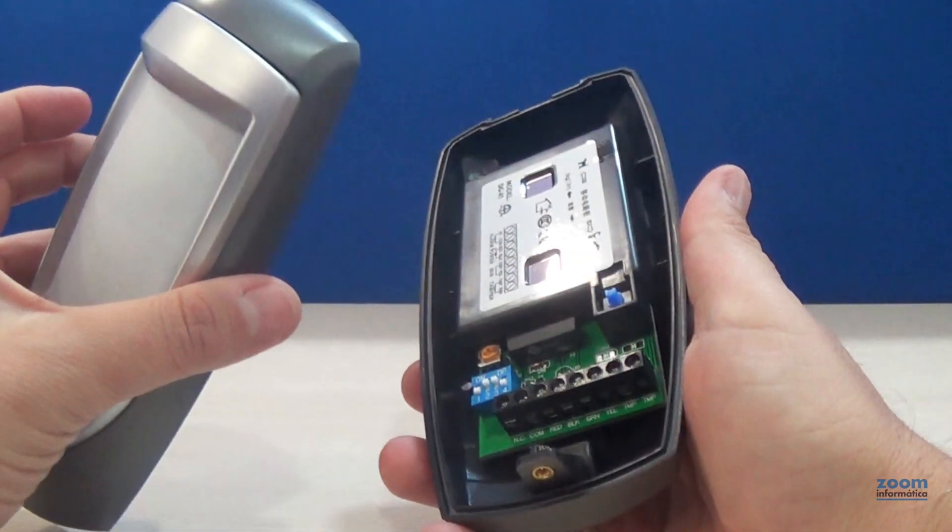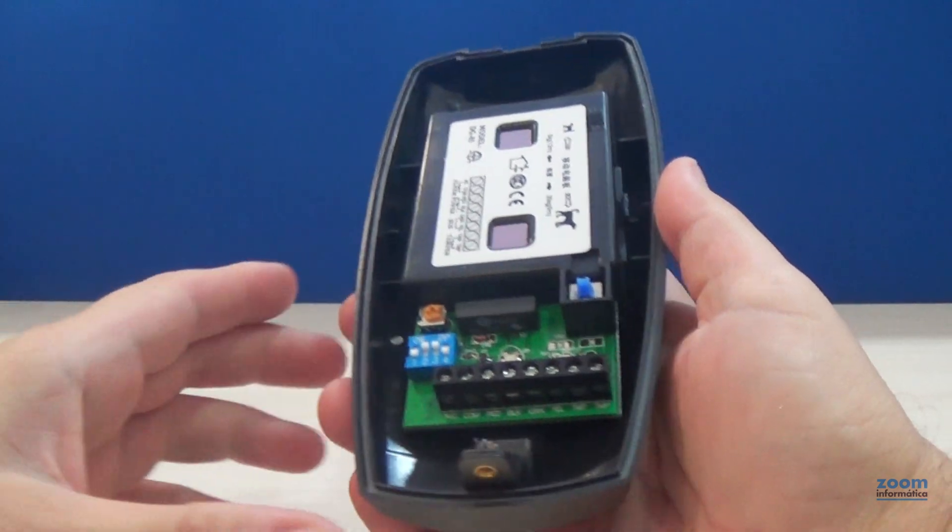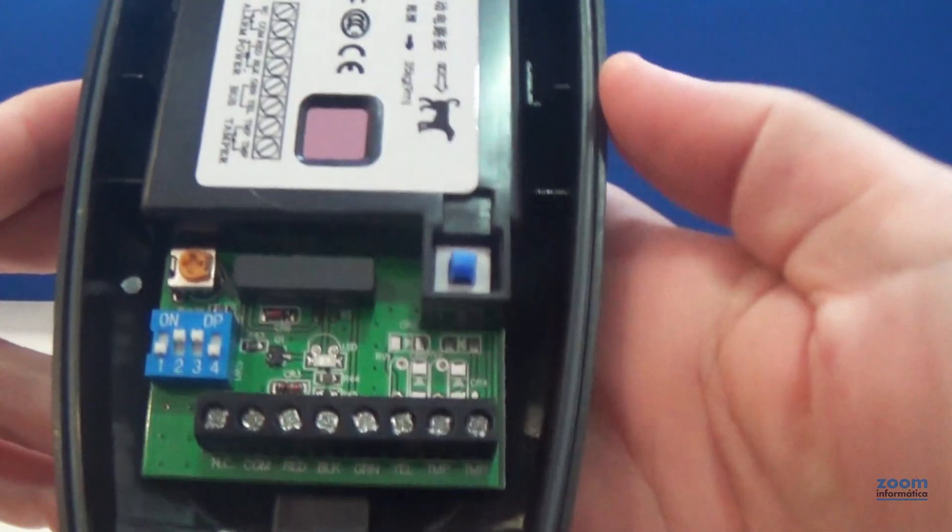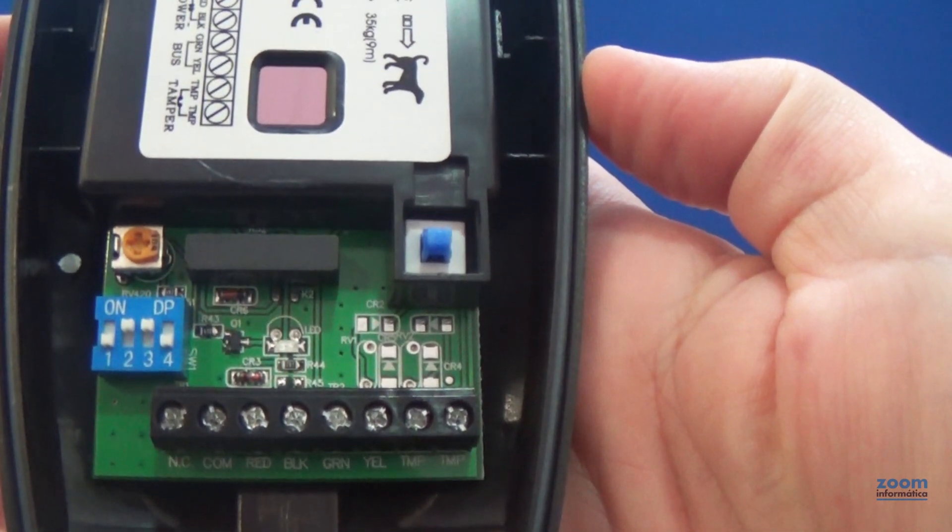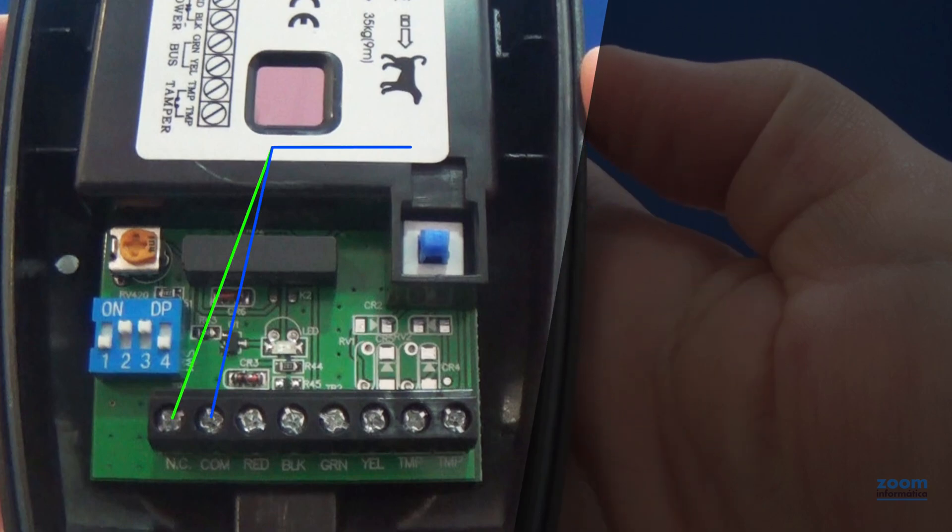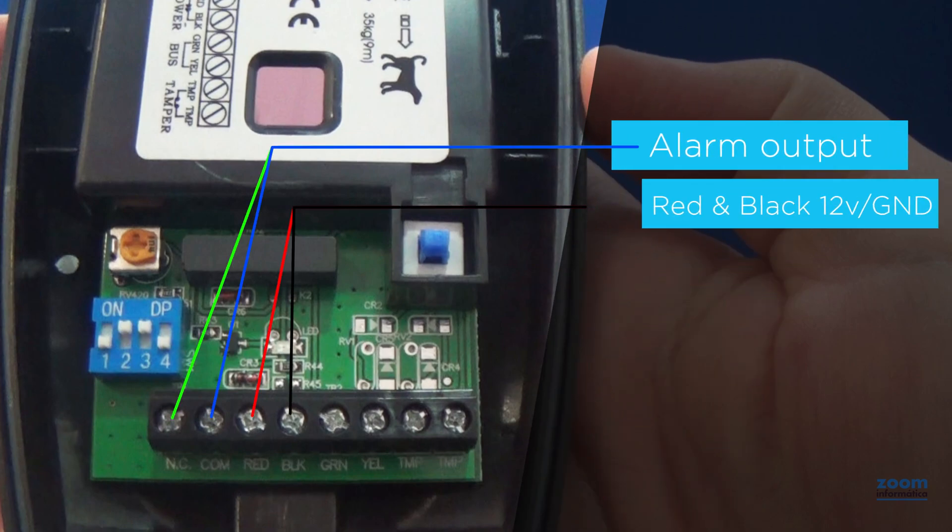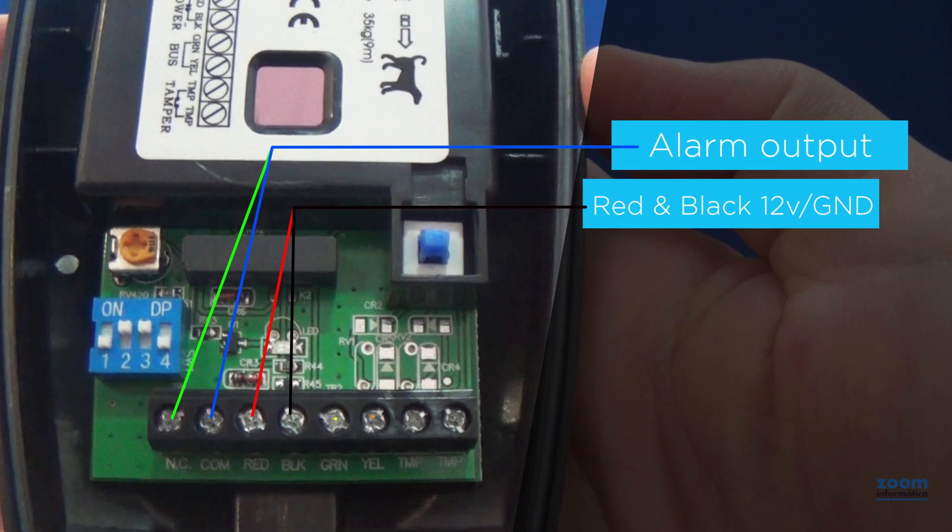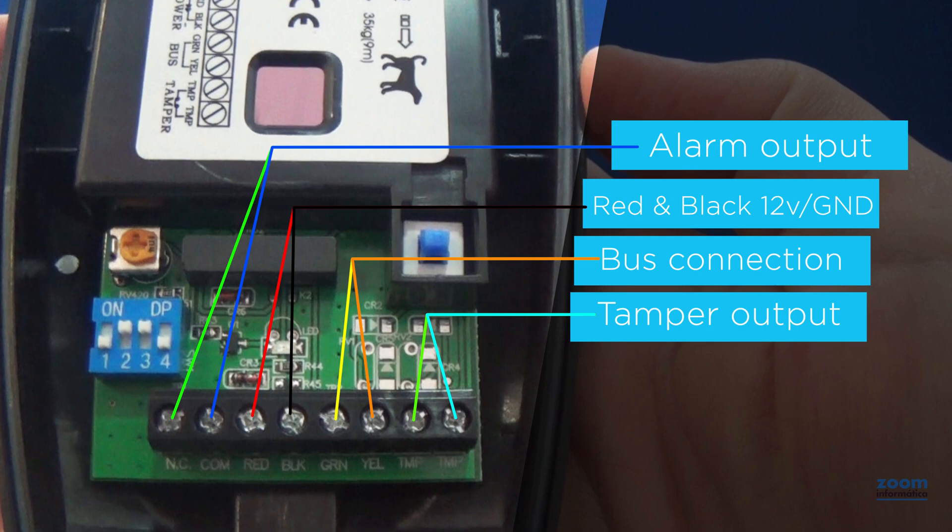Inside, you can see the electronic part and all the connections the detector has. Connections for alarm output, red and black with 12V power connections, BUS connections in case of using this mode for the detector, and tamper output.